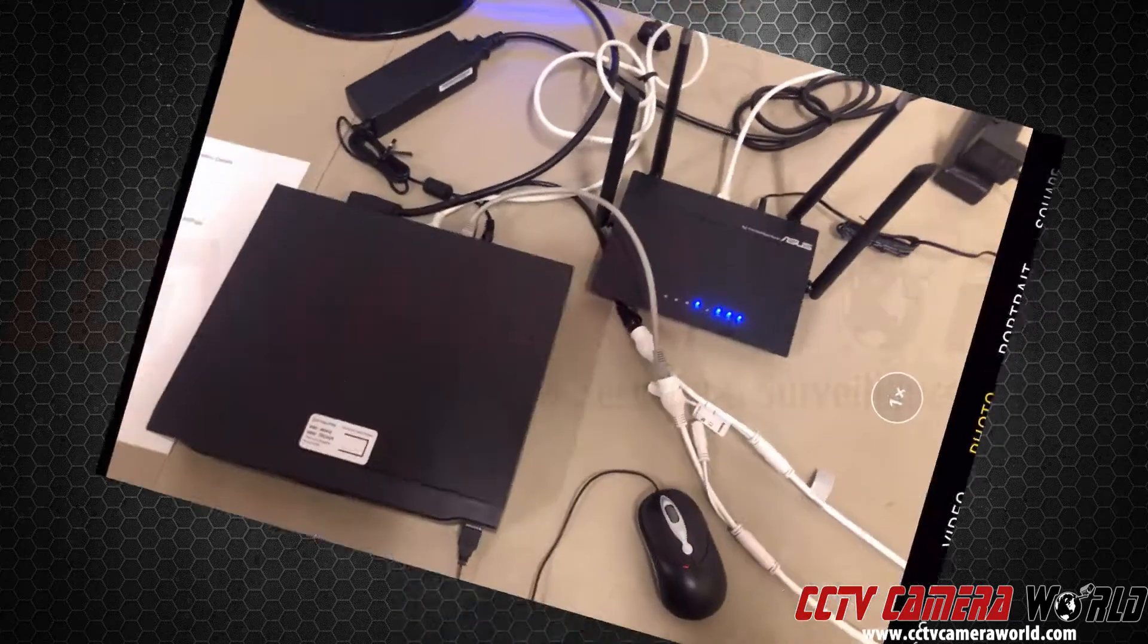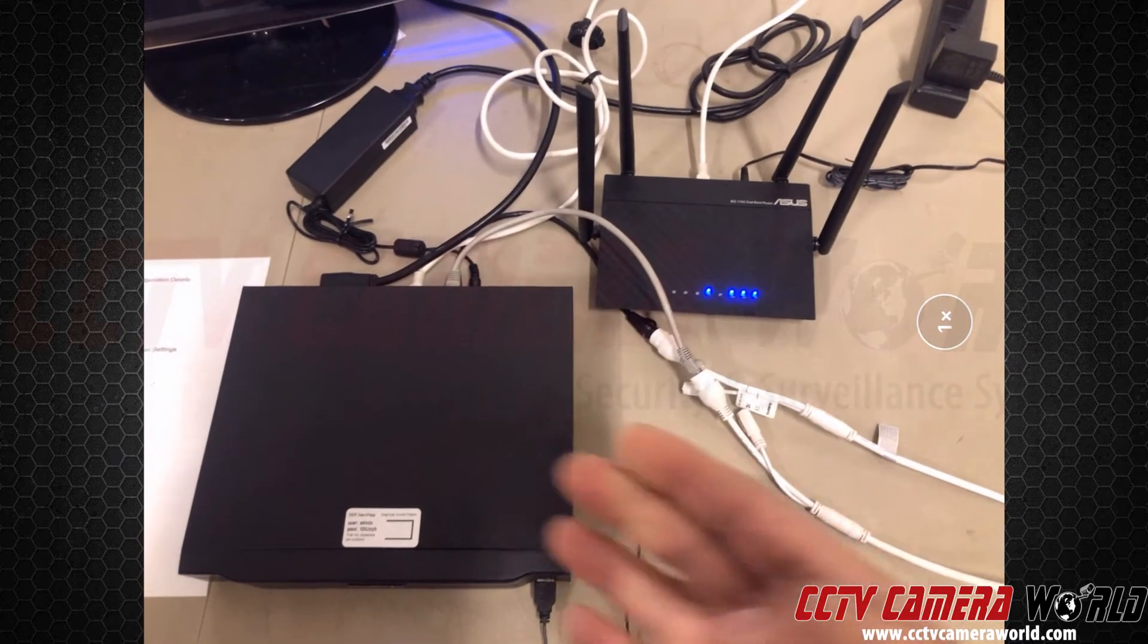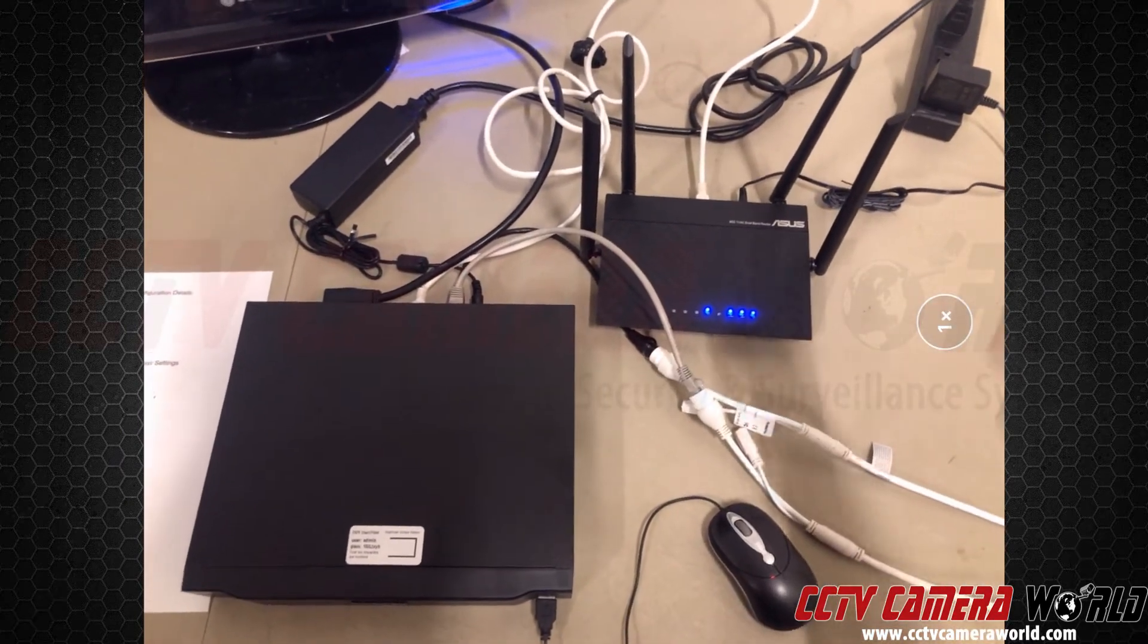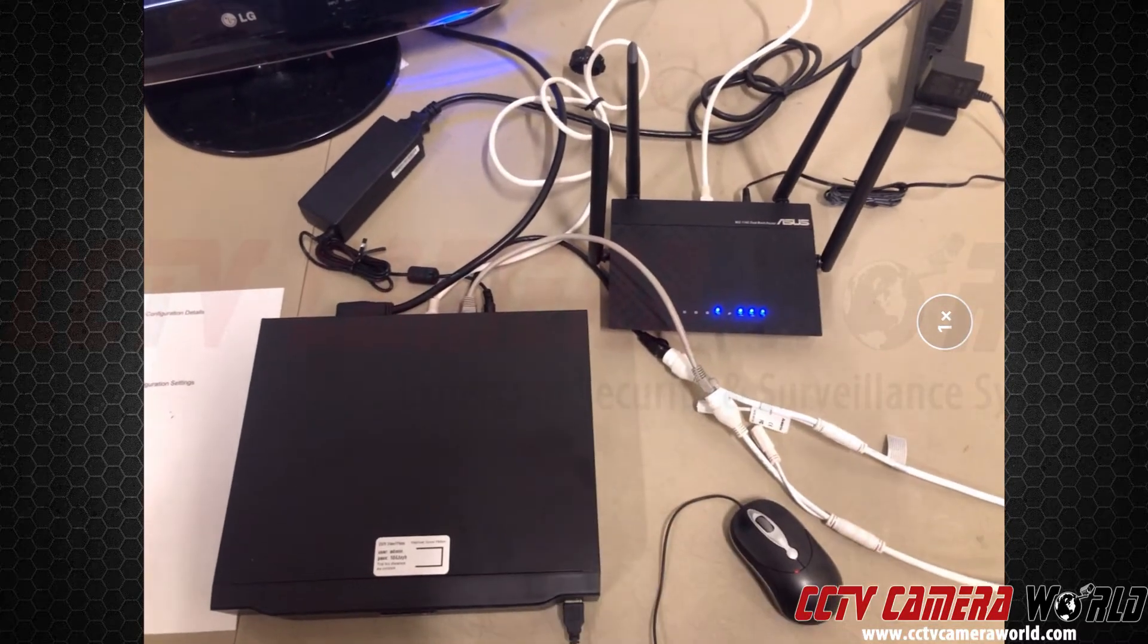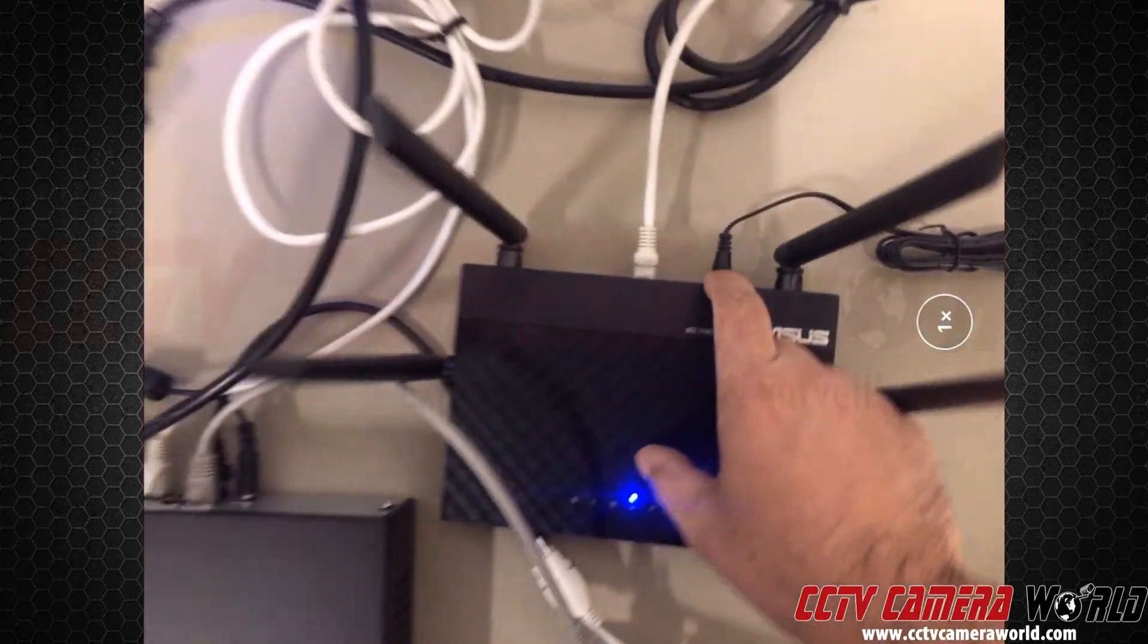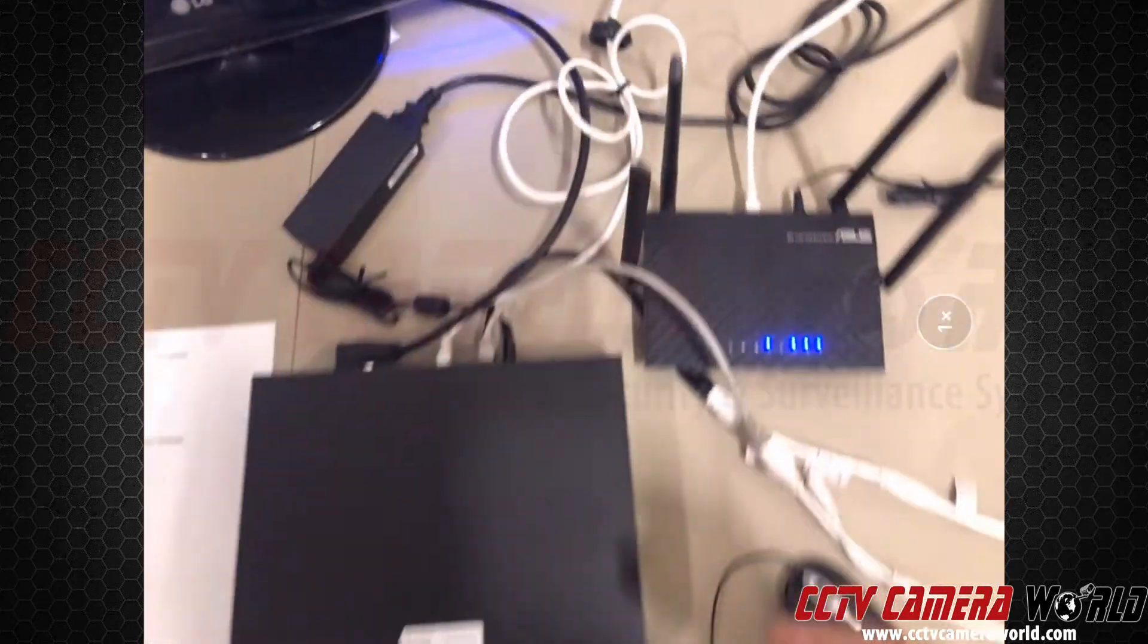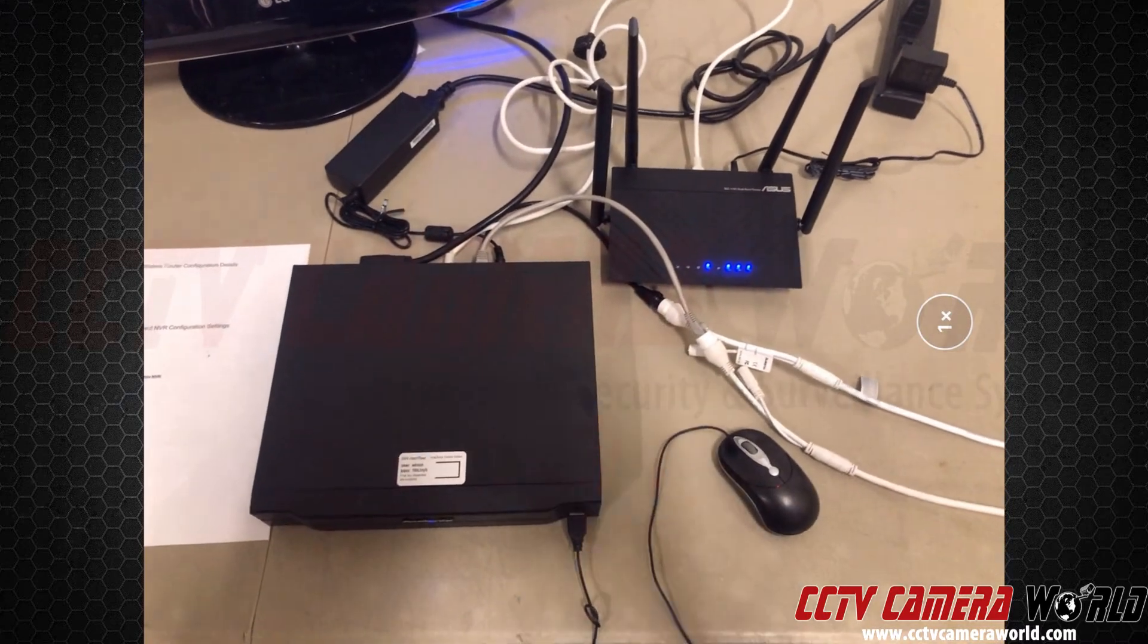This concludes our tutorial on how to set up a standalone NVR with Wi-Fi where you don't even have internet, and how to connect to that Wi-Fi router and then access the NVR. If you have internet, just plug it in into the blue connection on our Asus router here, and then you can watch those cameras from anywhere in the world. Thank you for watching.